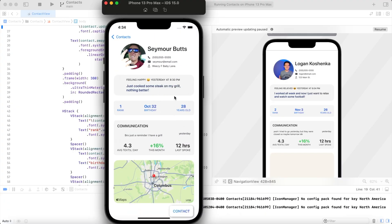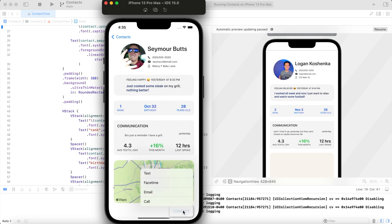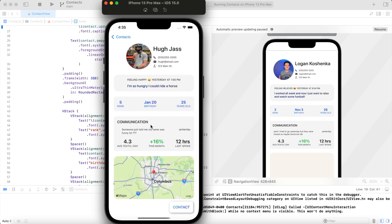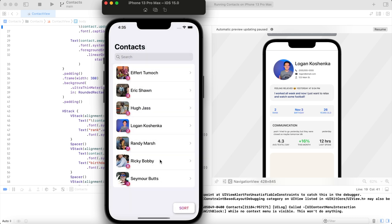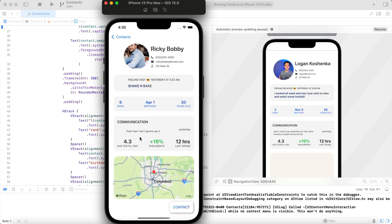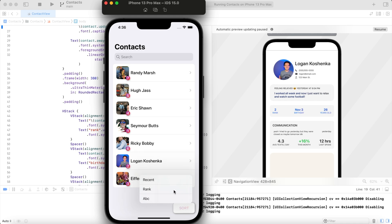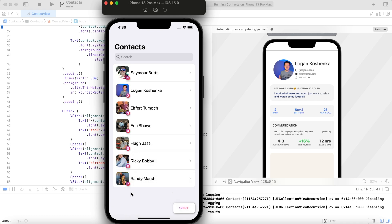Without further ado, here is the list. We have See More Butts — 'just cooked some steak on my grill, nothing better, feeling happy.' If I want to contact See More, I hit one of these buttons. What about Huge Ass? 'He's so hungry he could ride a horse.' And Ricky Bobby — 'shaking bait.' We can sort by ranking: one, two, three, four, five.